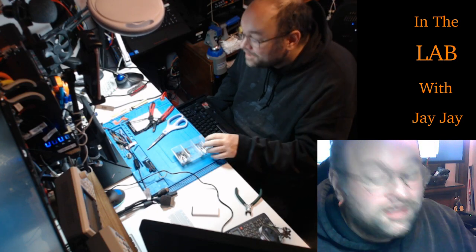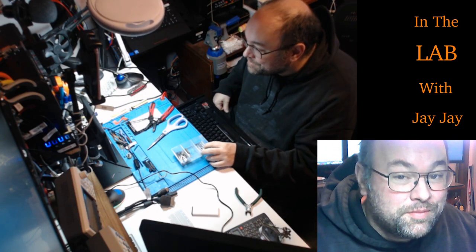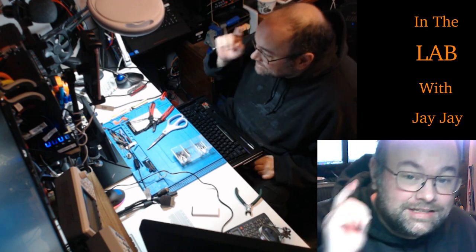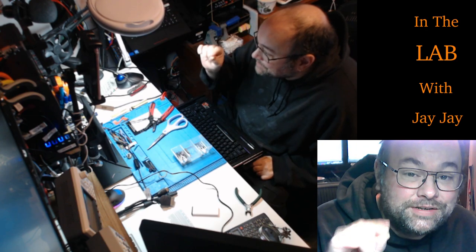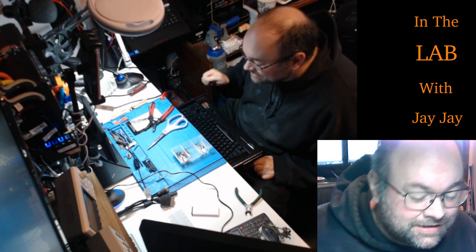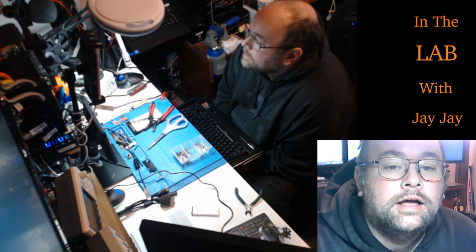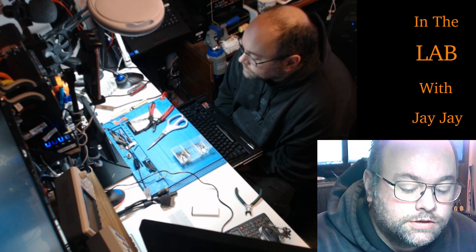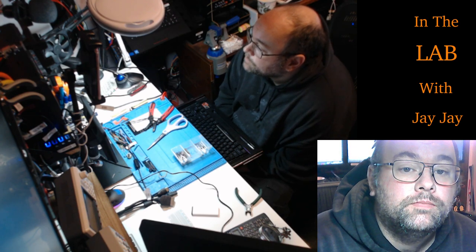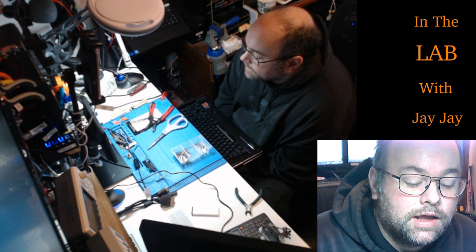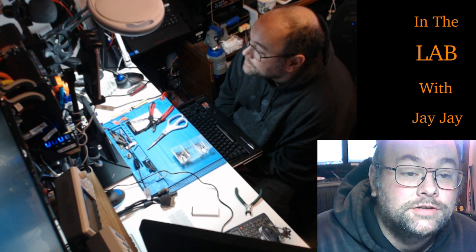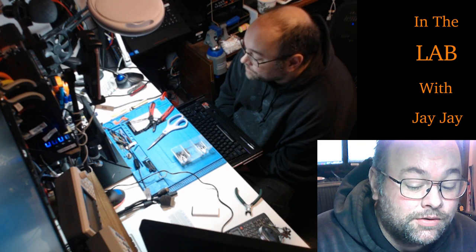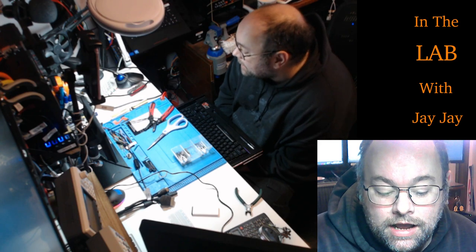Hi there, you're in the lab with your mate JJ. This video is just a really quick one. I've been watching, I stumbled across an old EEV blog from Dave Jones from like 12 years ago, it's really old and it's about how to set up an electronics lab.